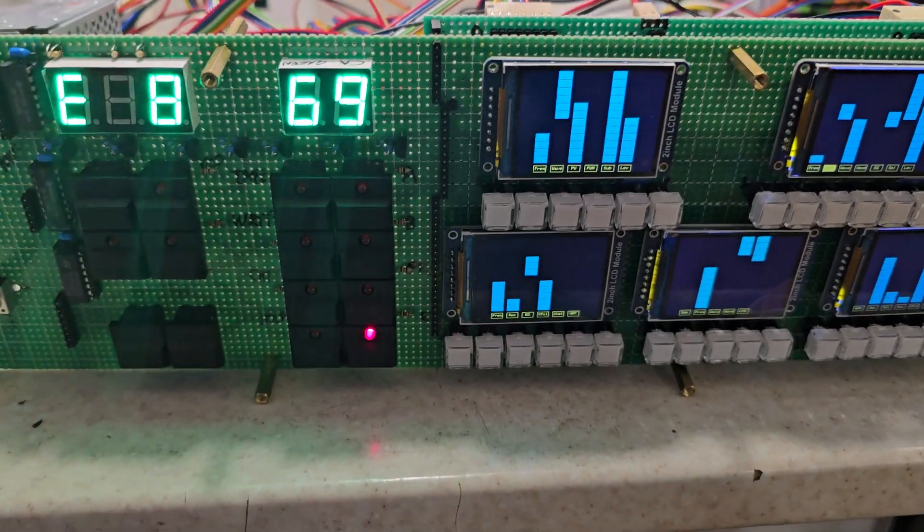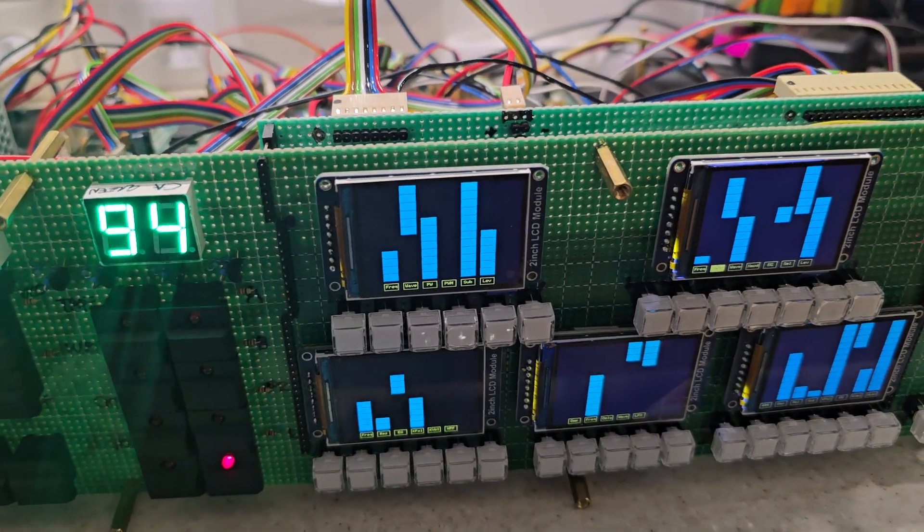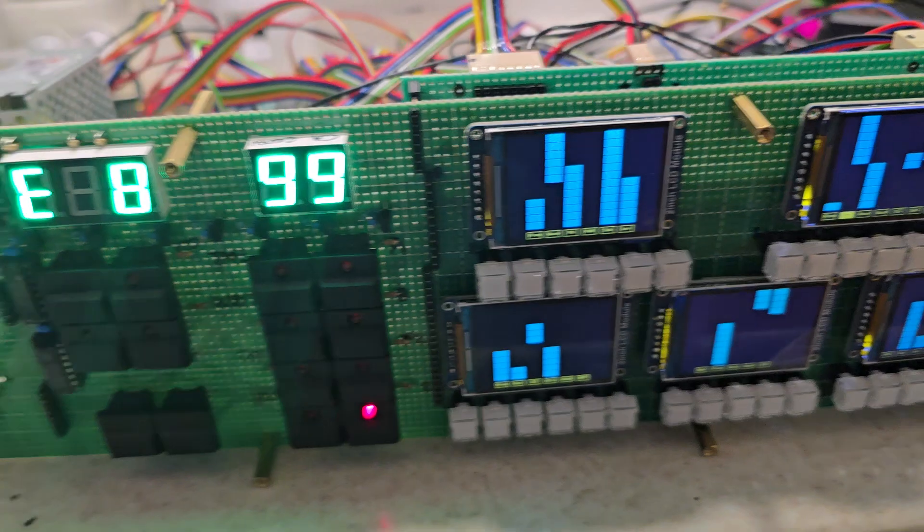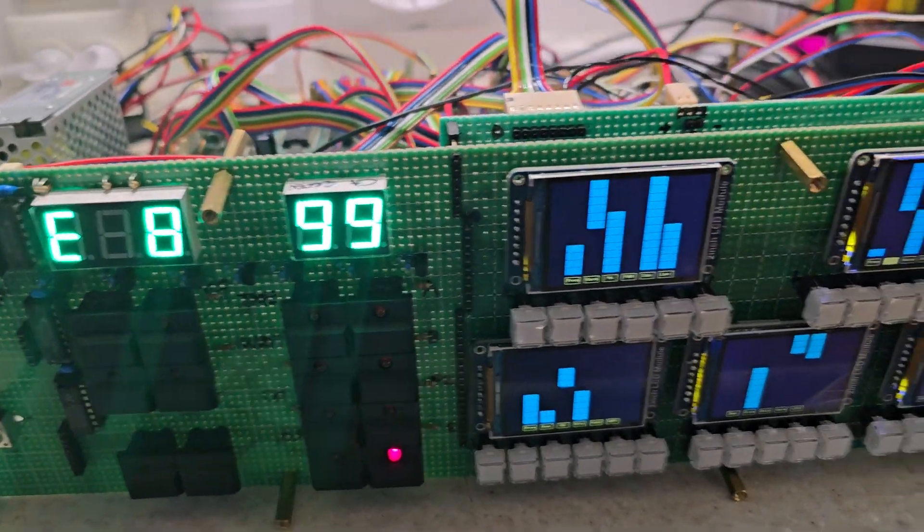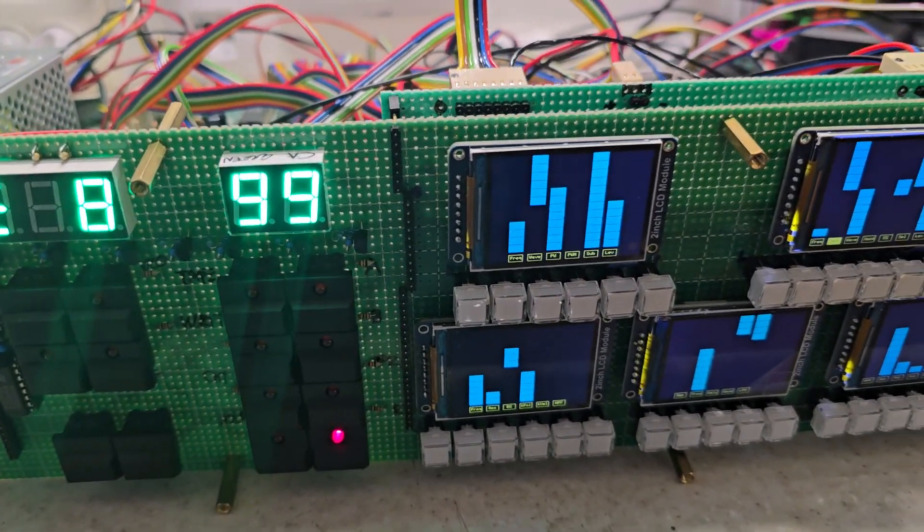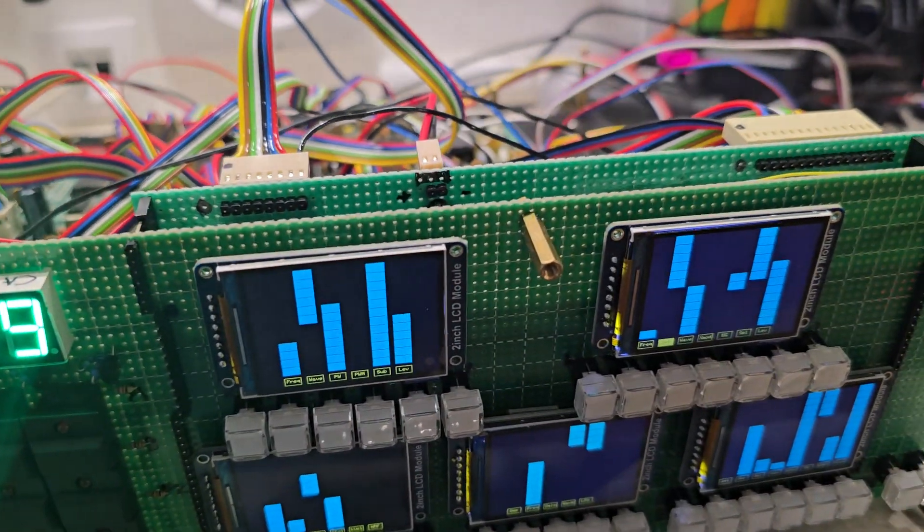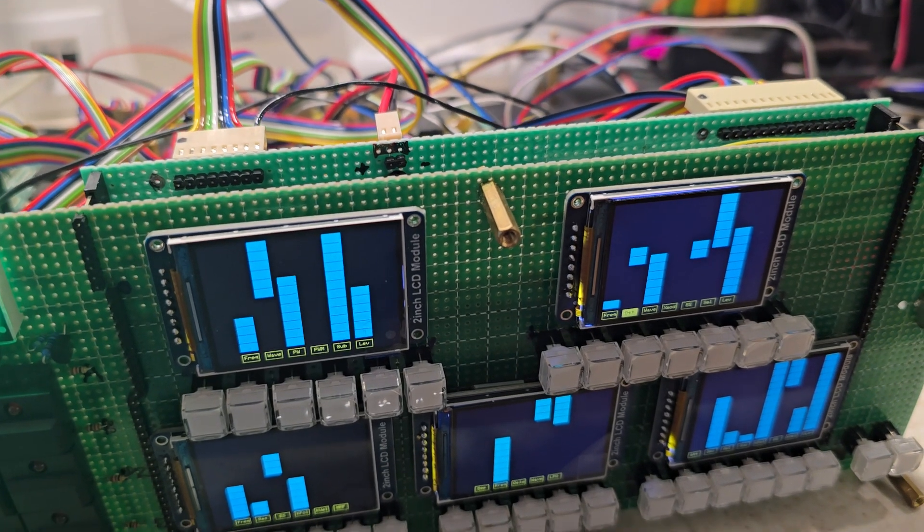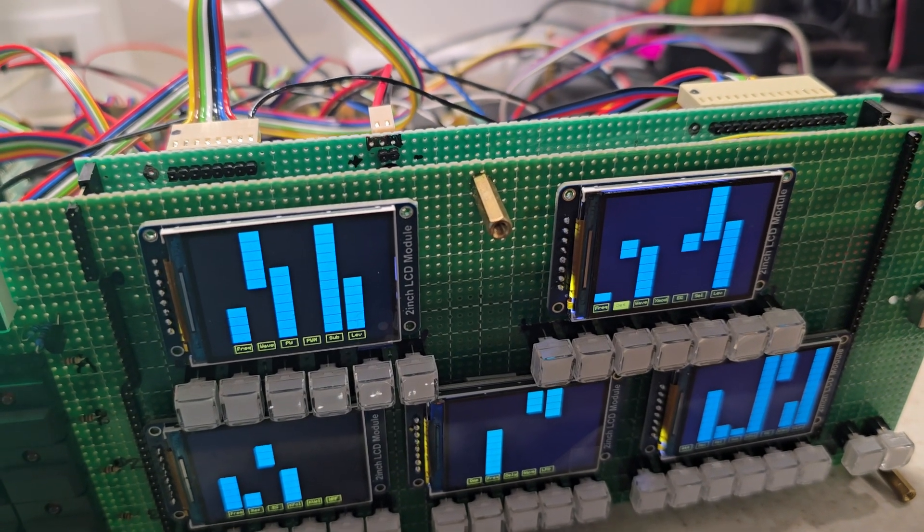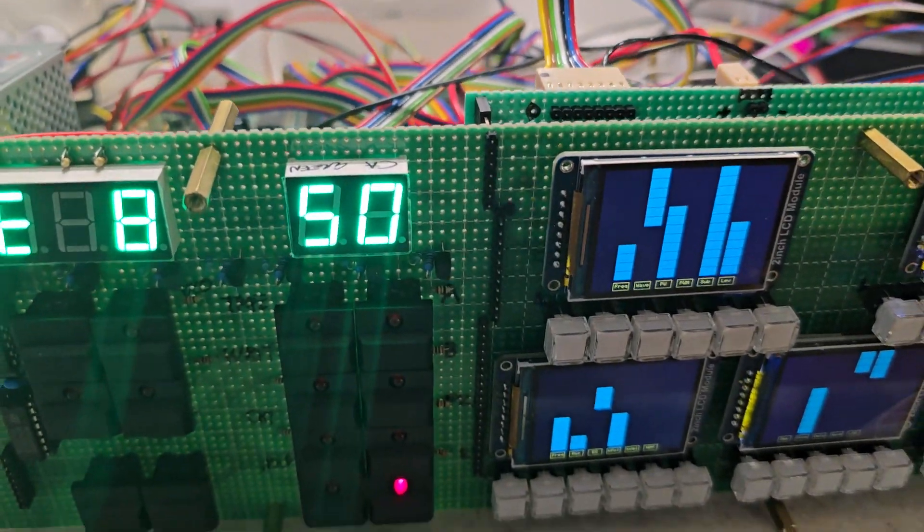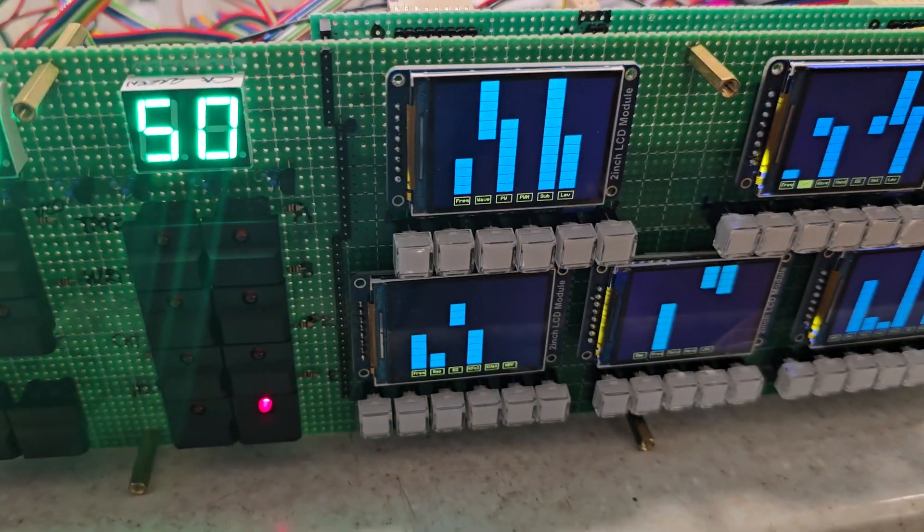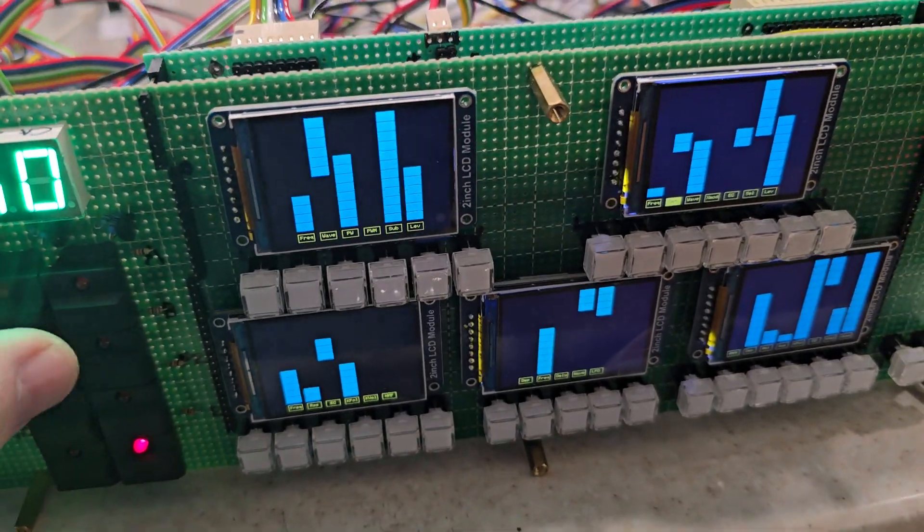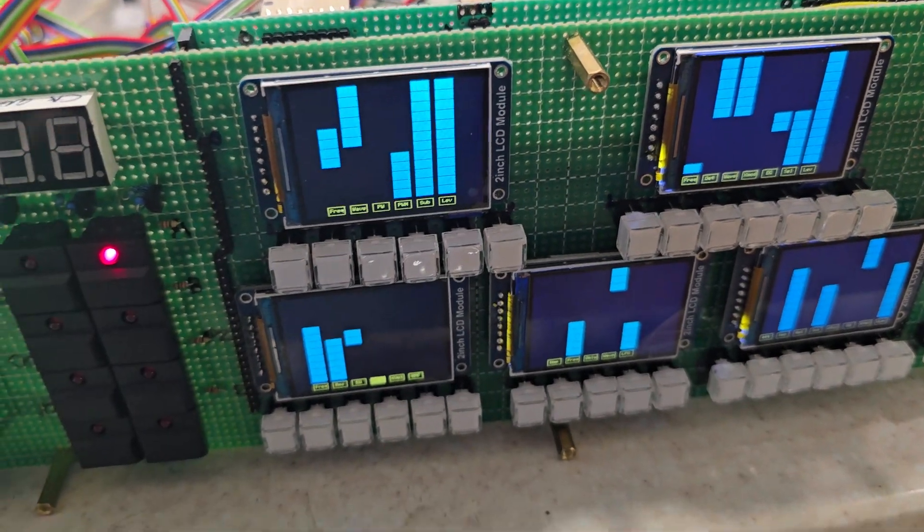I can add some detune to that. There's the detune value going right up. Detune value going to basically nothing. I can add some detune value.